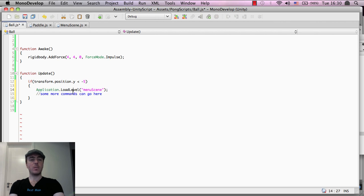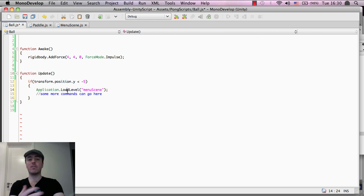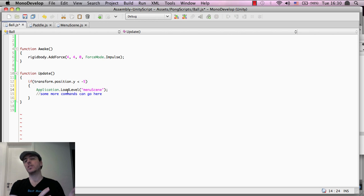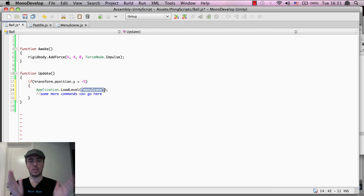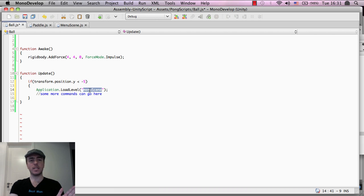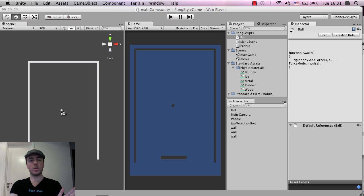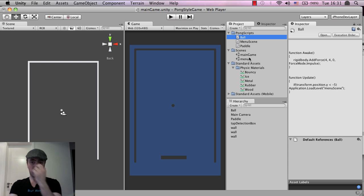And if you remember from the menu scene that we had here, we basically, application dot load to the level loads the level or loads the scene that we define inside of the brackets, inside of the parentheses here. So the menu scene, we get that information from here.